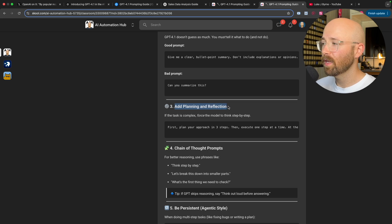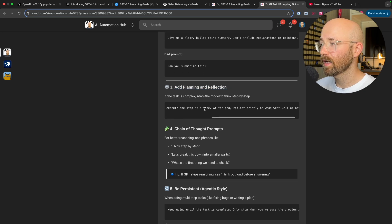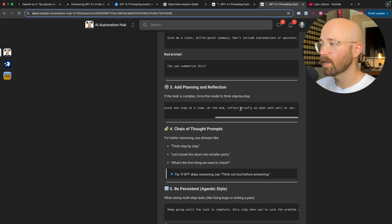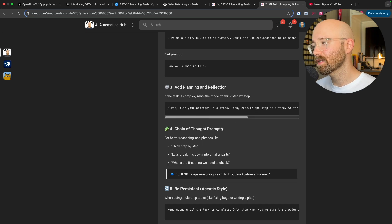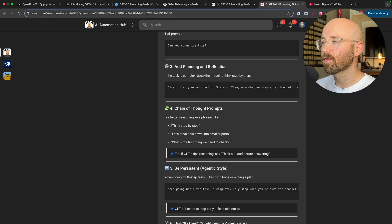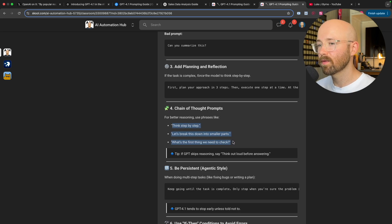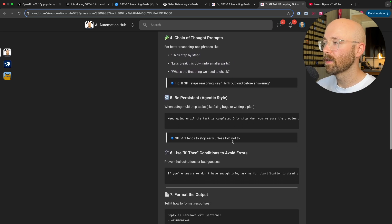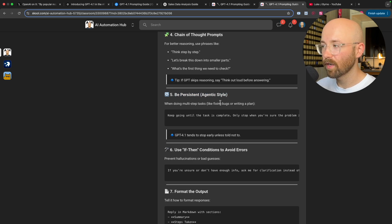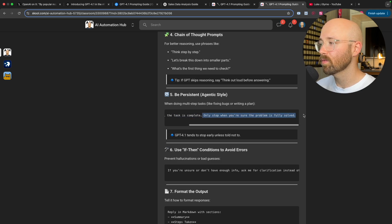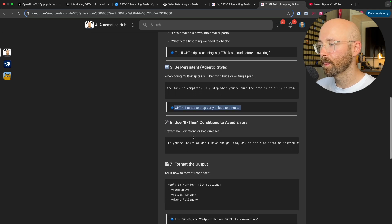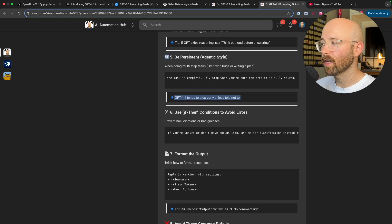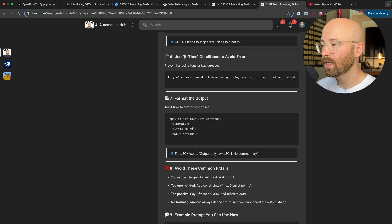So it probably actually could be good to command this from another AI agent. It's like a reasoning model could then command this model as a task agent. And then you need to add planning and reflection. So you can say like first plan, then execute, then reflect what went well, what didn't. If you want to include chain of reasoning or better reasoning, add phrases like think step by step. Let's break this down into smaller parts. What's the first thing we need to check? And then if you want it to be persistent, so like agentic, you have to ask it to do so. So like keep going until the task is complete. Almost up when you show the problem is fully solved. Otherwise, it will stop early.